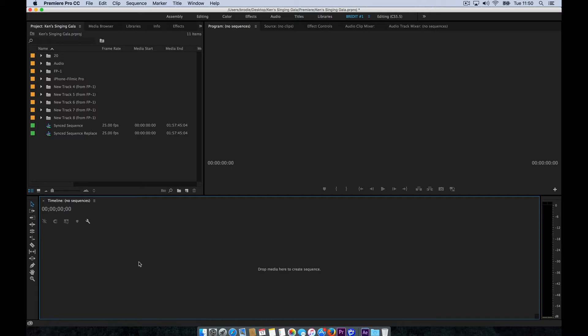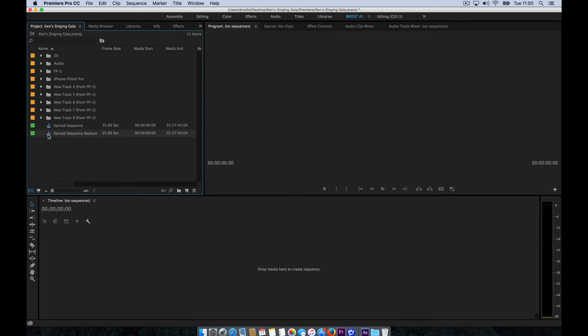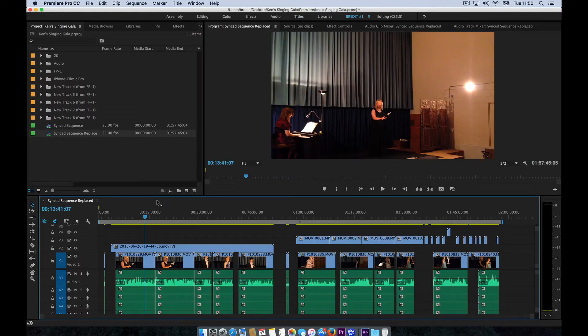So we've got our project set up here. I've brought in two sequences in advance that contain two cameras, a locked off wide and a close-up camera, and separate audio from a separate audio recorder. So let's open those up.